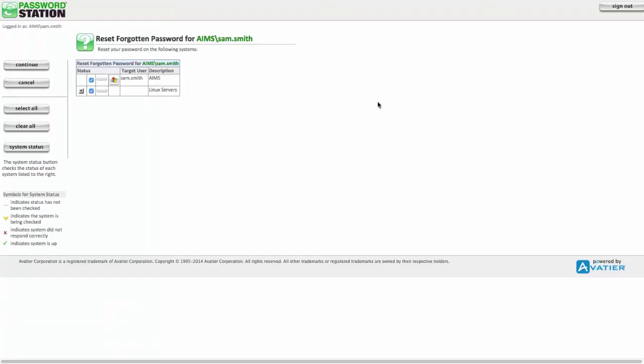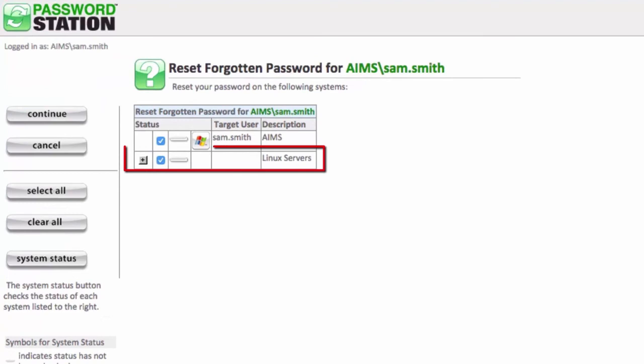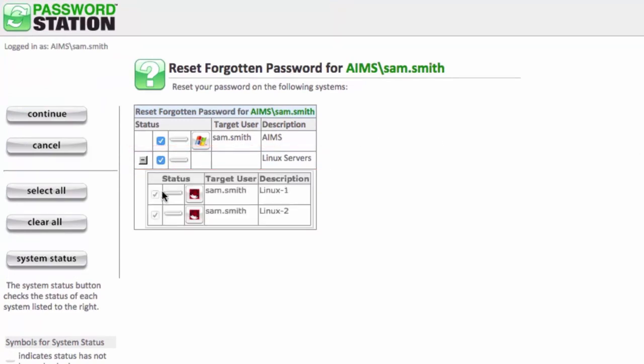When performing an operation such as resetting a forgotten password, AIMS presents the Connector Group as a single entity to end-users. Users can expand the group to see which systems are included. However, dependent on the configuration of the Connector Group, end-users may not be able to deselect any of the systems within the group.